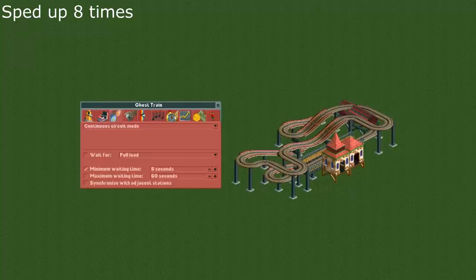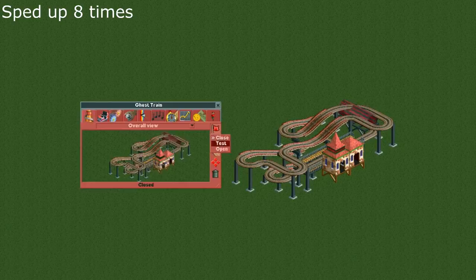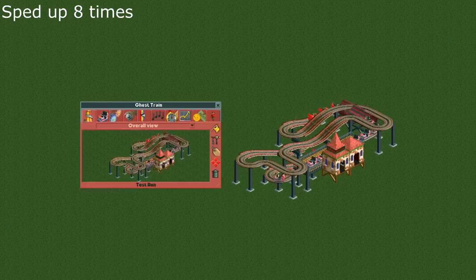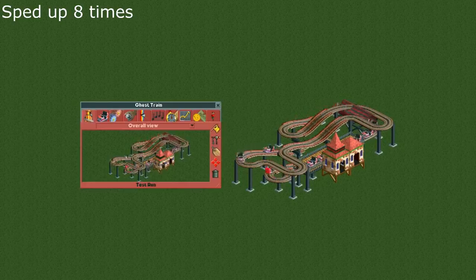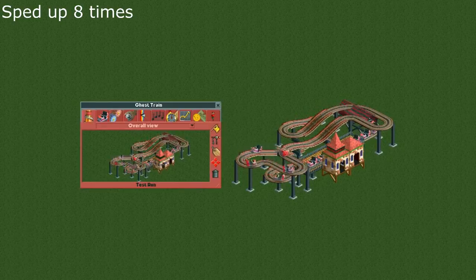After the testing is done and the stats are determined you can set the minimum waiting time back to something like 5 seconds and the stats will not change.